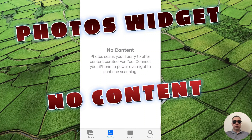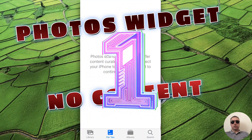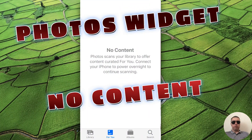Hi everyone! I'm gonna show you how to fix iPhone Photos widget not working. The best way is to charge your iPhone overnight with the internet turned on. iPhone will scan your photos and add them to the widget.